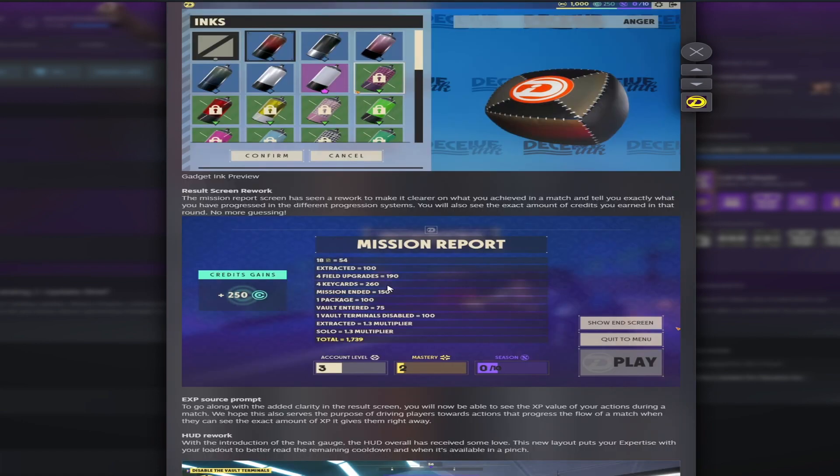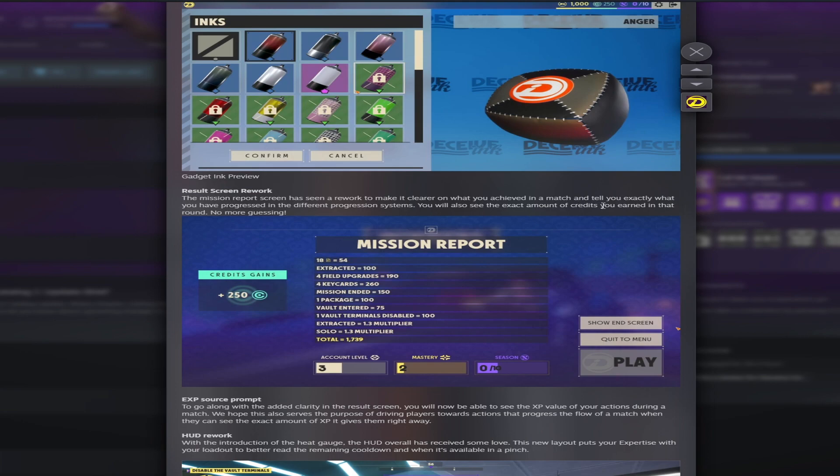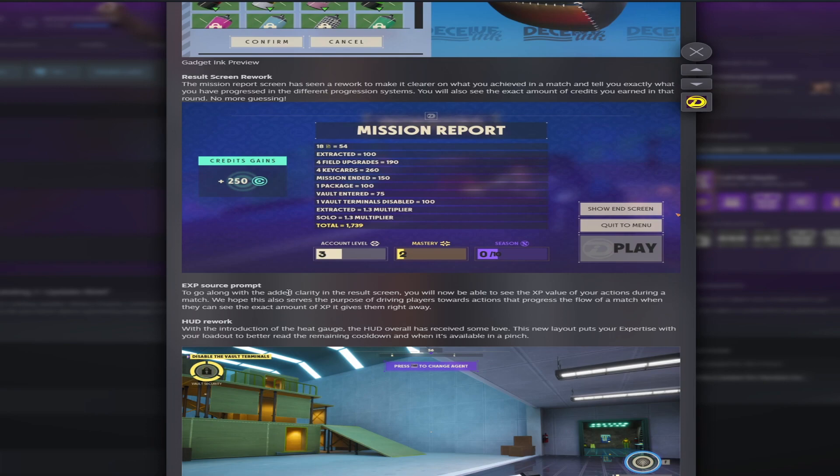This next one is the result screen rework. The mission report screen has seen a rework to make it clearer on what you've achieved in a match and tell you exactly what you've progressed in different progression systems. You will also see the exact amount of credits you earned in the round, no more guessing. So just another quality of life change here. The XP source prompt. This will just be telling you the XP value of your actions during a match so you don't have to guess anymore.